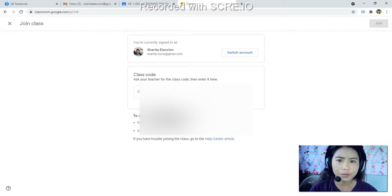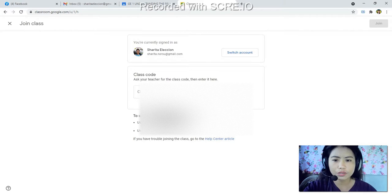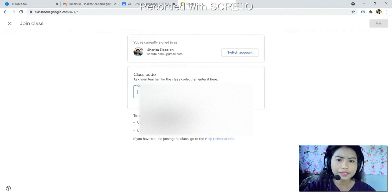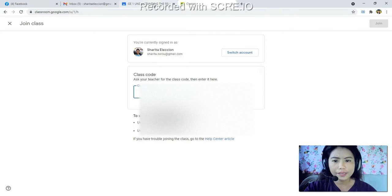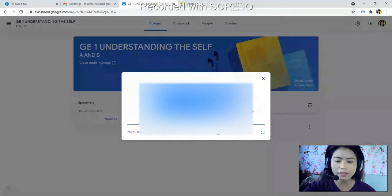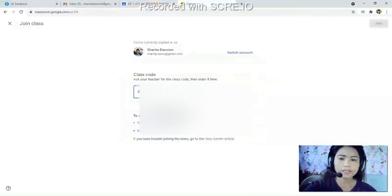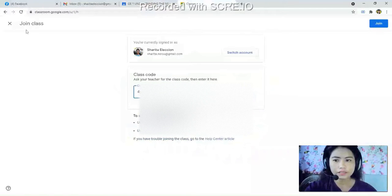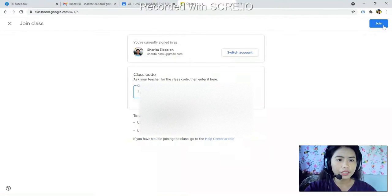To join the GE1 Understanding the Self Google Classroom, we need the class code. I have already sent the class code in your GC group chat. Now, let's copy the class code that I have given you in the GC. Paste the class code in the 'Join Class' interface, then click the 'Join' button at the upper right side corner.